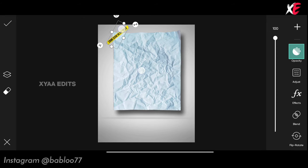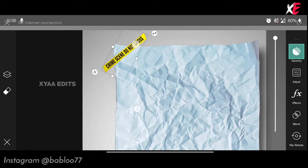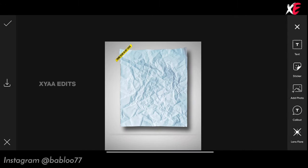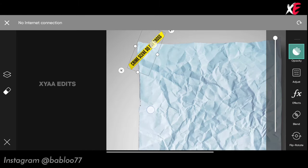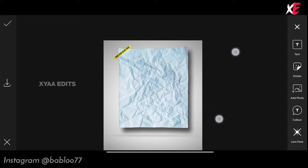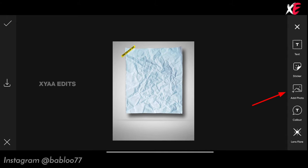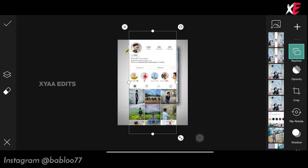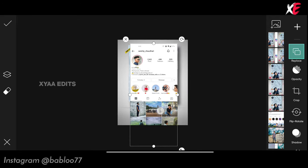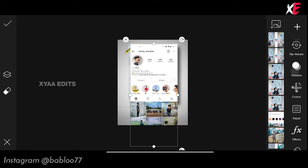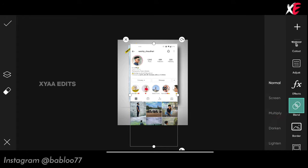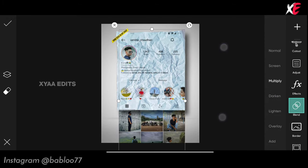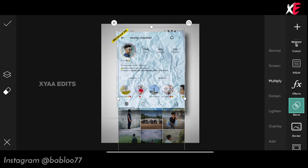Arrange the tape PNG on the top left side. The next step: go to add photo and select the Instagram profile screenshot. This is the screenshot of the model I'm going to use. Simply stretch it and arrange it perfectly. Now go to blend, make it multiple, and arrange it perfectly.